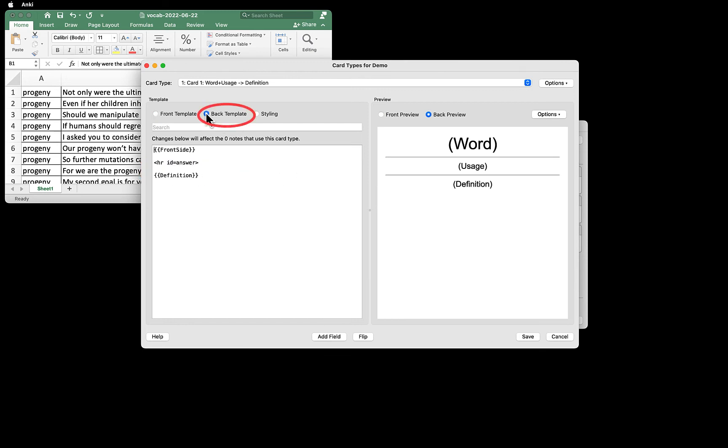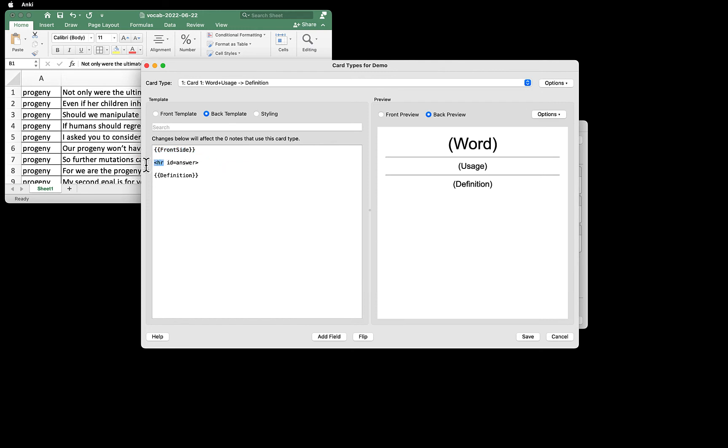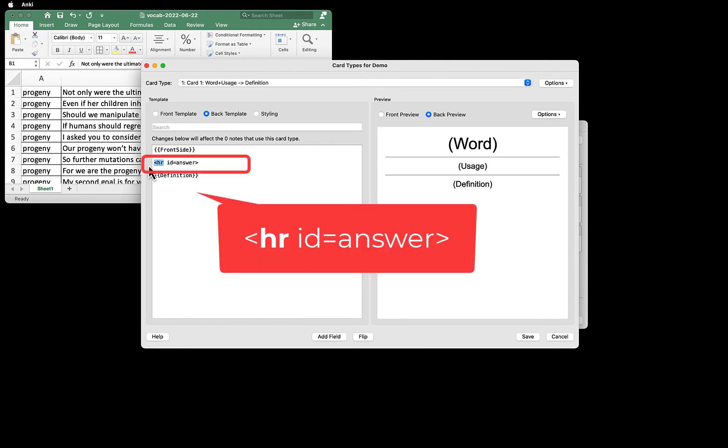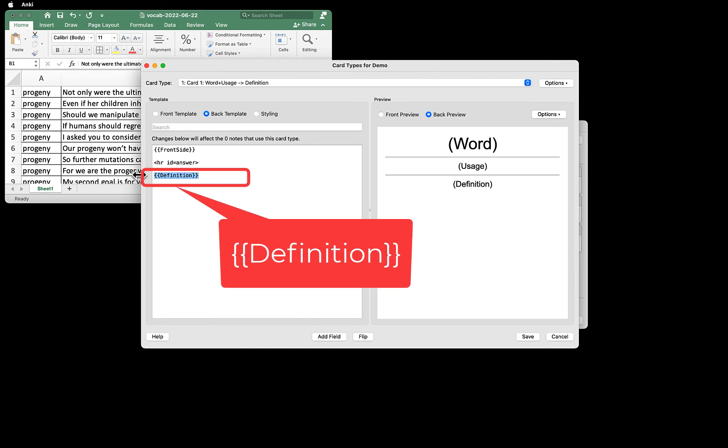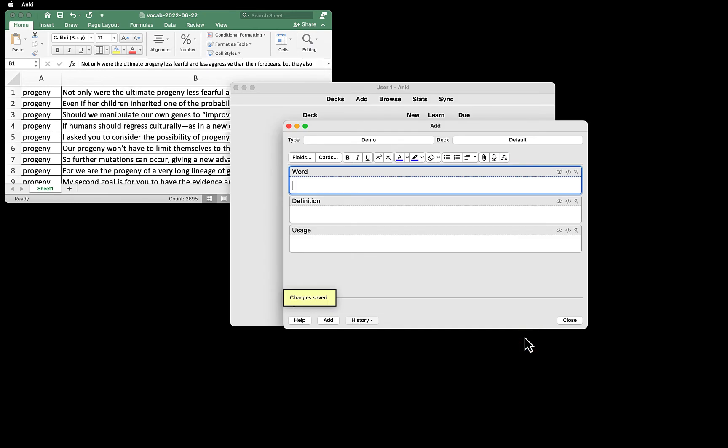Now let's look at the back of the card. Click Back Template. This is what you see. This means show me the text that's on the front side, then a divider line, and then definition field. The ID equals answer part tells Anki where the divider is between the question and the answer. Click Save.